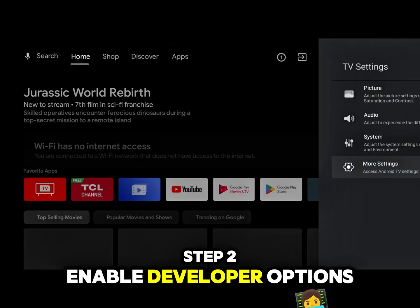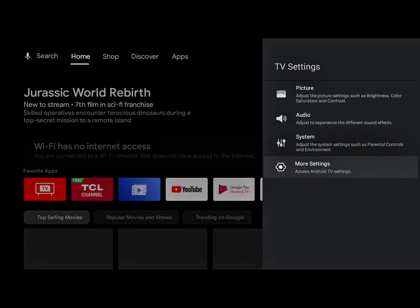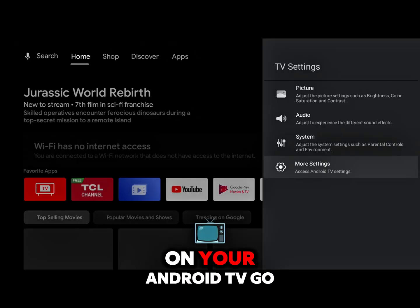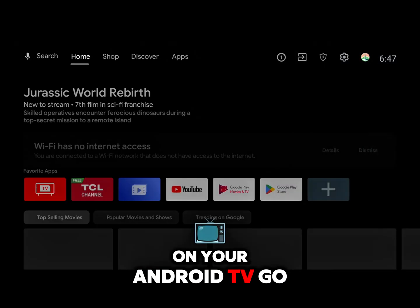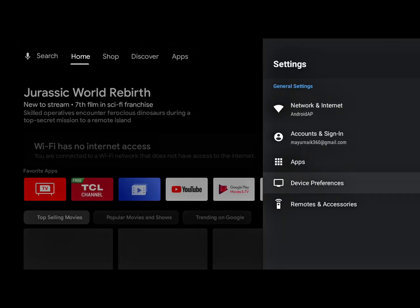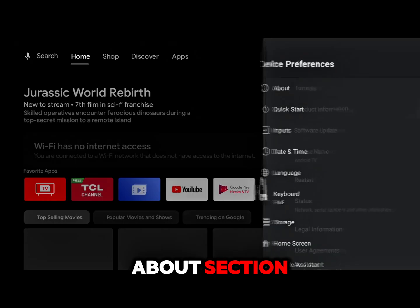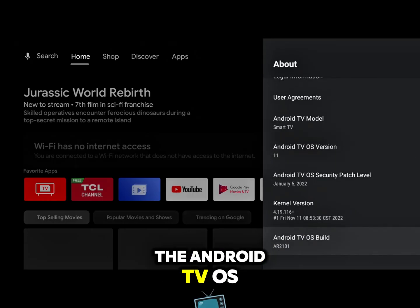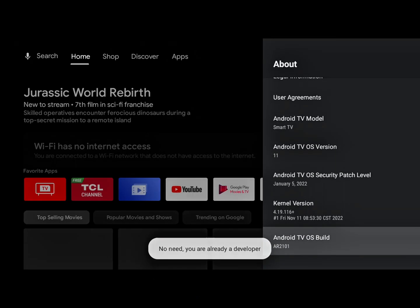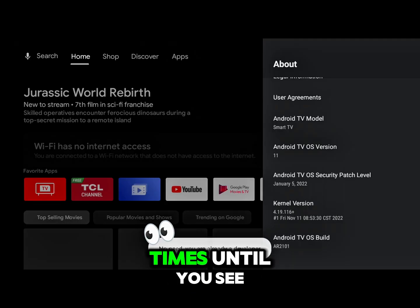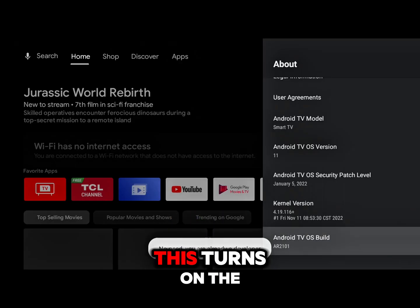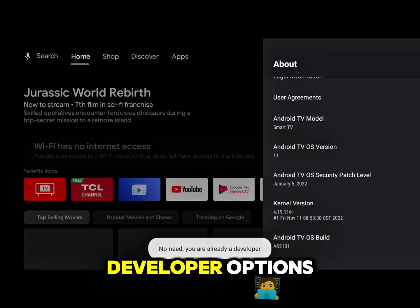Step 2: Enable Developer Options. Now we need to prepare the TV. On your Android TV, go to Settings. Scroll down and select the About section. Go down and find the Android TV OS Build Number. Click on the Build Number 7 to 10 times until you see a message that says, "You are now a developer." This turns on the Developer Options.